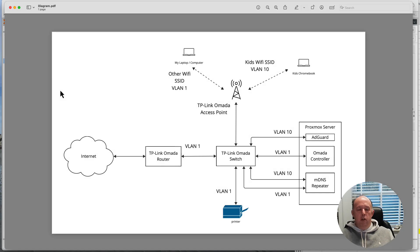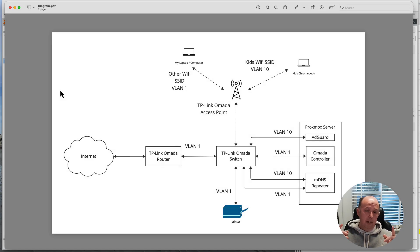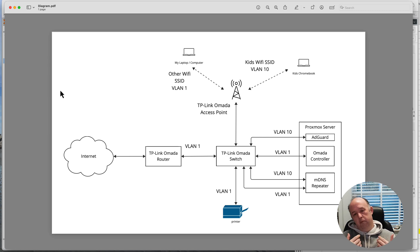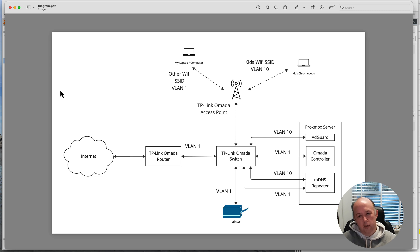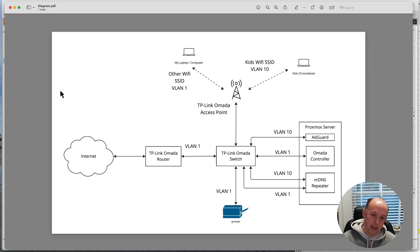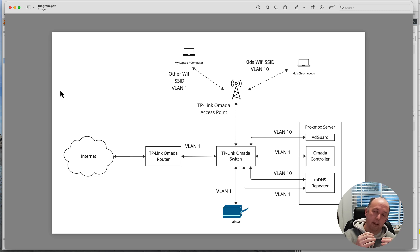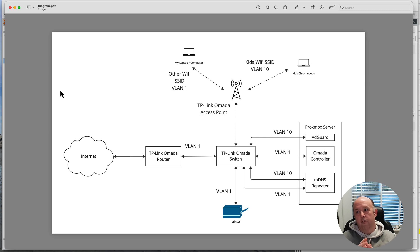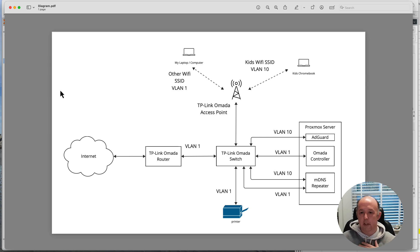Hi everyone, welcome back to Richard's Tech Tutorials. Today we're going to be talking about the next step in setting up the VLAN for my kids. In the first episode we went through setting up the TP-Link Omada configuration, creating the VLAN and the virtual wireless network for the kids to use, and how to make sure that the traffic was kept within that particular VLAN.